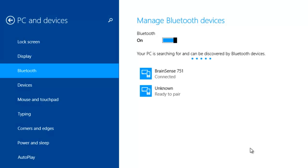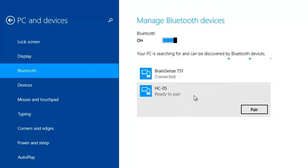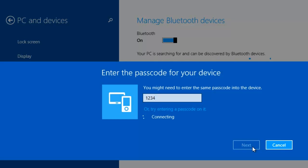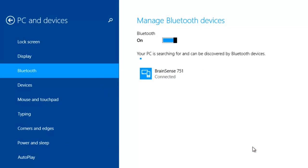The name will be displayed as HUDC05. You have to click HUDC05 to pair. Enter the passcode as 1234 for robotic core and click next.